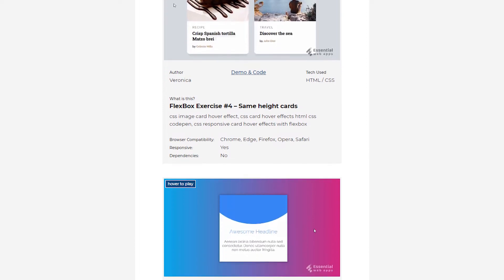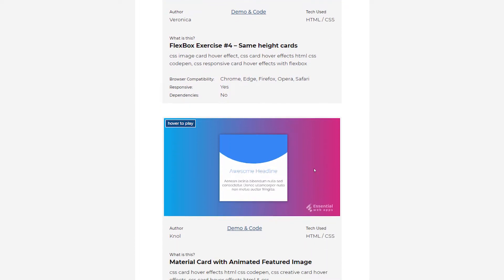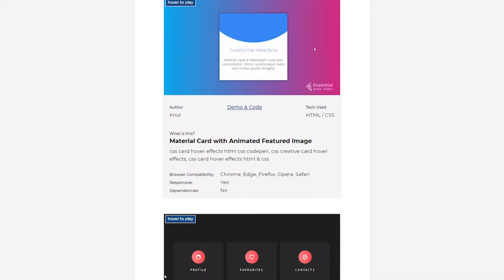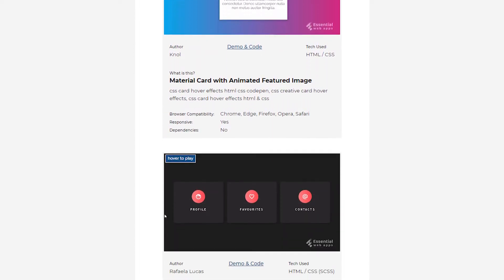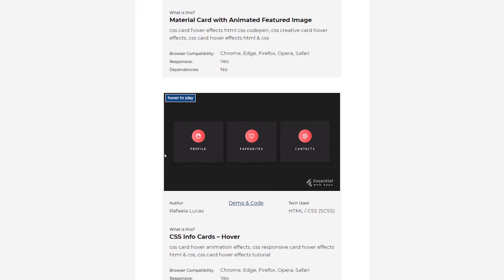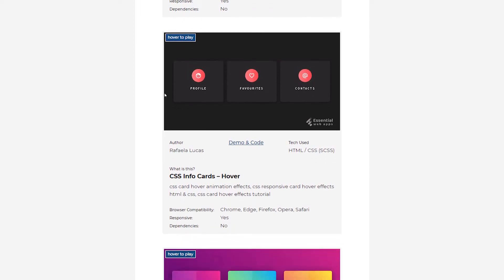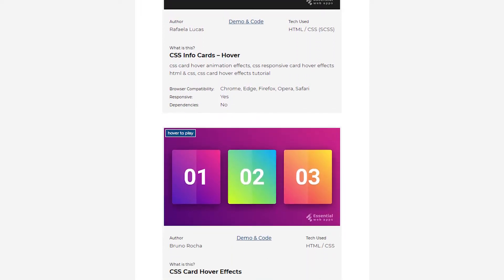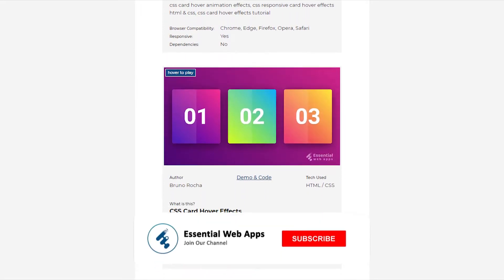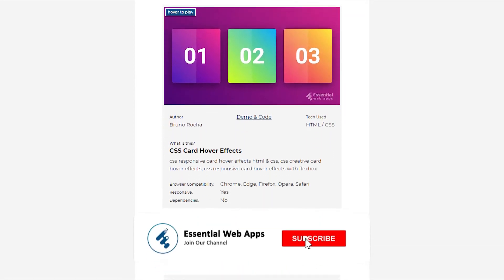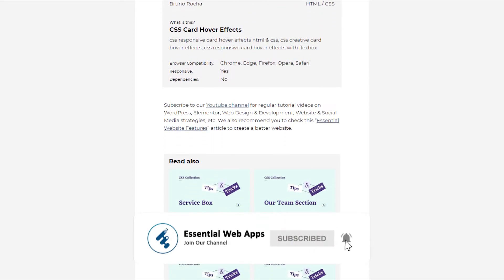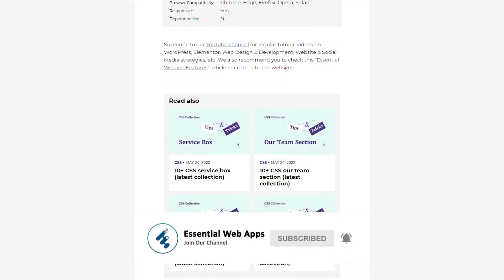Before I start, I want you to know, here you will find basic to advanced tutorials on WordPress website and social media strategies, web development, and UI UX. Please consider subscribing to this channel if this is something you're into.